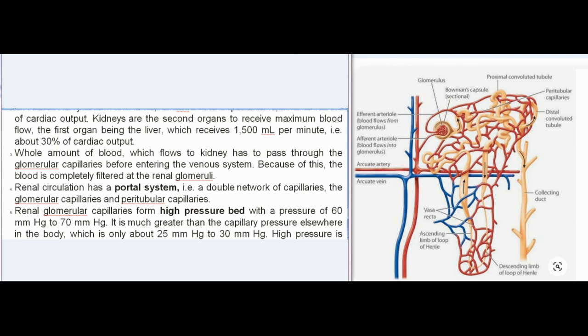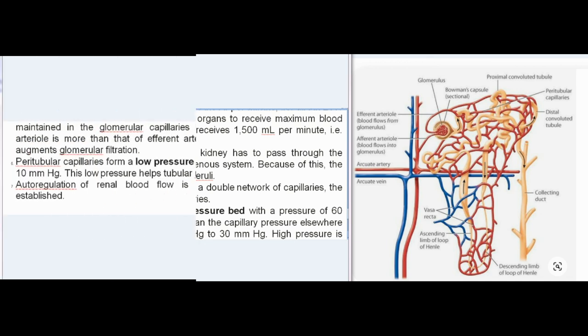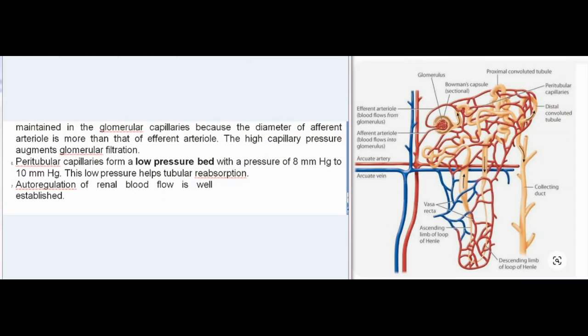The whole amount of blood flowing to the kidney must pass through the glomerular capillaries before entering the venous system, so blood is completely filtered at the renal glomeruli. Renal circulation has a portal system with a double network of capillaries: the glomerular capillaries and peritubular capillaries. Renal glomerular capillaries form a high-pressure bed with a pressure of 60 to 70 mmHg, much greater than capillary pressure elsewhere in the body, which is only about 25 to 30 mmHg. This high pressure is maintained because the diameter of the afferent arteriole is greater than that of the efferent arteriole.